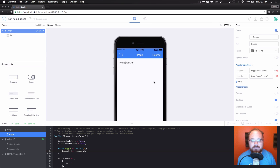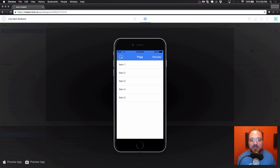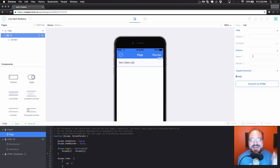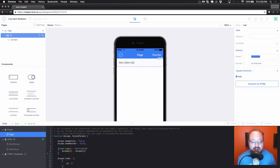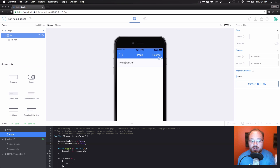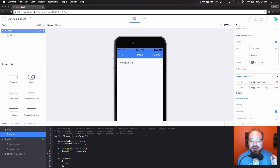We should be able to preview this and see a delete button — actually, we didn't put the variable names in the settings. So we're back in the list item and we're going to do showDelete and showReorder here. This is straight from the variable names in scope — we're telling it to show the delete button based on showDelete and the reorder button based on showReorder, both from our scope variables.